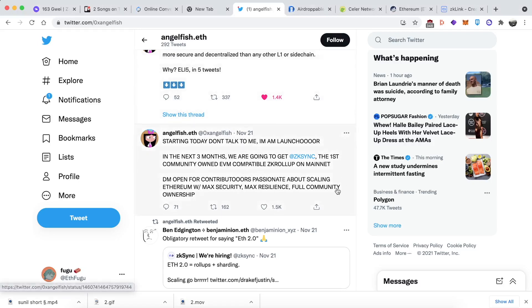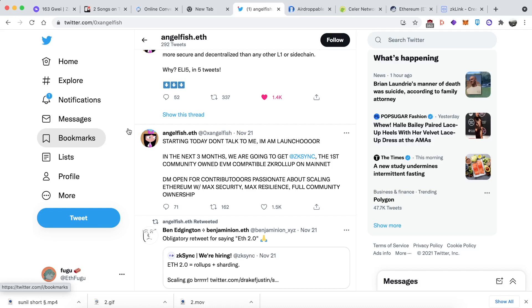Maybe you've heard the news or maybe you haven't, but Angelfish, one of the members of the ZK Sync team, has announced that they're going to be launching the ZK Sync network within the next three months and it's going to be community owned. We've expected this for a long time, but you all know what that means: an airdrop is imminent.